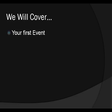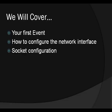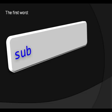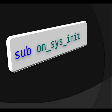Well we're gonna cover how to handle your first event which is OnSysInit. We'll get a socket and how to configure it. What's a buffer and how to allocate buffers. That's all we're gonna talk about. So let's just start now with the first line or actually the first word which is sub. And sub is short for a subroutine which is a group of instructions that perform a specific task.